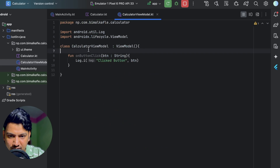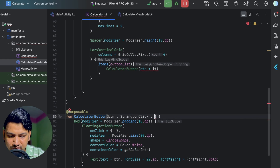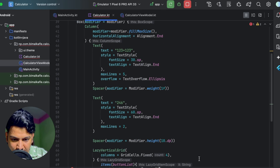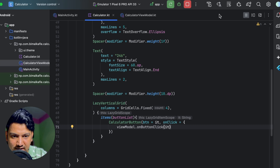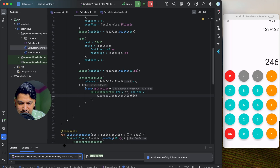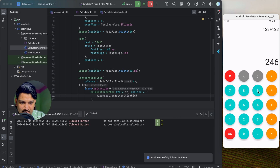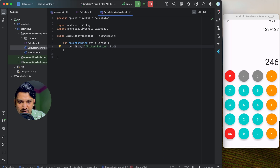In the CalculatorButton composable, I'll add an 'onClick' function parameter. When calling CalculatorButton from the grid, I pass onClick as viewModel.onButtonClick with the button string. If we run and open Logcat, clicking '7' shows '7', clicking '8' shows '8' — our button click is working correctly.